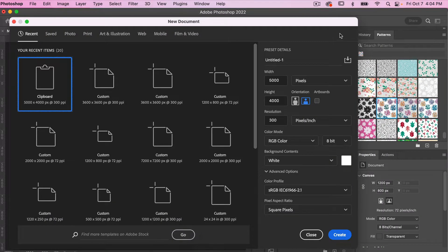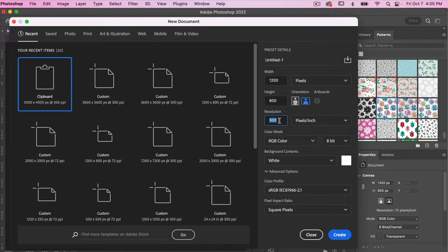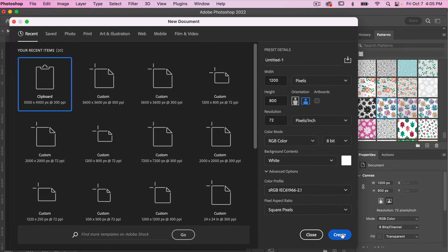To get started in Photoshop, let's go ahead and create a new document. I'm going to use the dimensions of 1200 pixels by 800 pixels. This is going to be used as an online graphic, so I'm going to bring my resolution down to 72 pixels per inch. Typically for creating patterns you'll want at least 300 pixels per inch, but for web your resolution can be 72. Then I'll just go ahead and click Create.